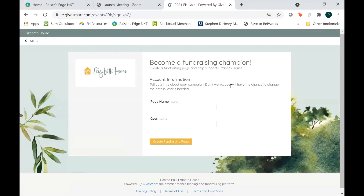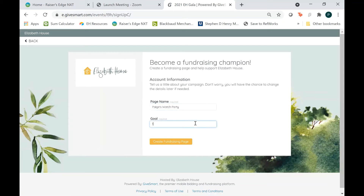Now they want a little bit of information about my page. So I'm going to say that my page is called Pages Watch Party. You can name this whatever you want — something short and simple, or you can name it after the theme of your watch party if you have one. And then I am going to set a goal of $100 to raise. This goal can be any amount — it can be $1, it can be $100,000, anything you want. And the name and the goal can be changed later on if you want to change them.